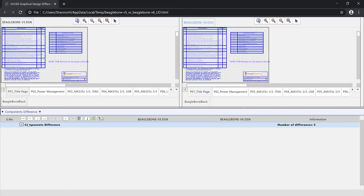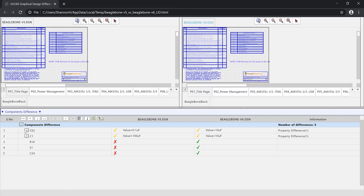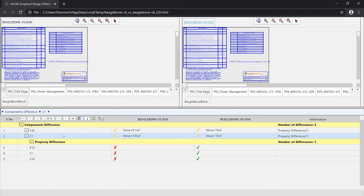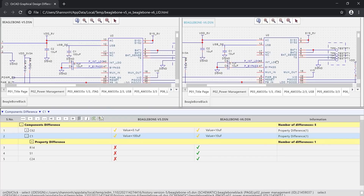Changes are automatically identified graphically on the schematic and within a detailed table, providing additional information on changes made to properties, components, and nets.